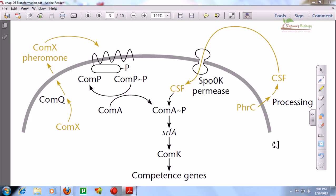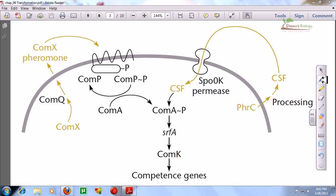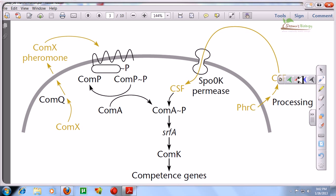In this video tutorial I am going to talk about the detailed mechanism of competence generation, because this competence generation step is a very important step of transformation. Once a cell goes through this competence generation and generates the competence factor, the cell must go through transformation. This step is really important because it is the initial step and is tightly regulated.